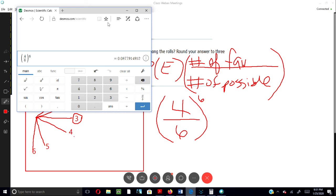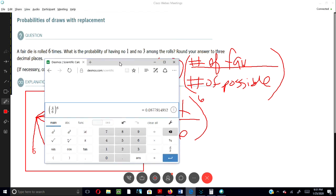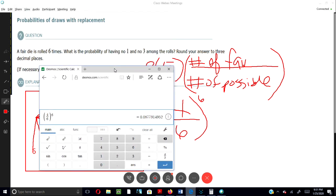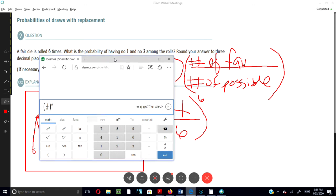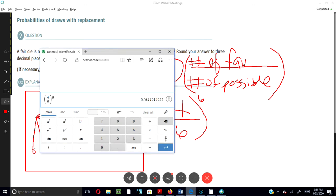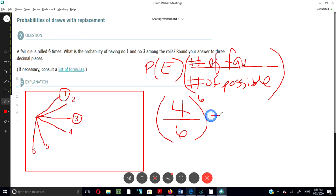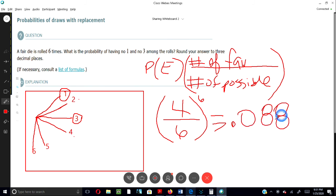And it asks us to round your answer to three decimal places. So we have one, two, three. It would be 0.087. And we'll round this 7 up to an 8 because the number afterwards is a 7, which is more than 5 or above. So we would make this an 8. So the answer would be 0.088. That's how you would work that problem.